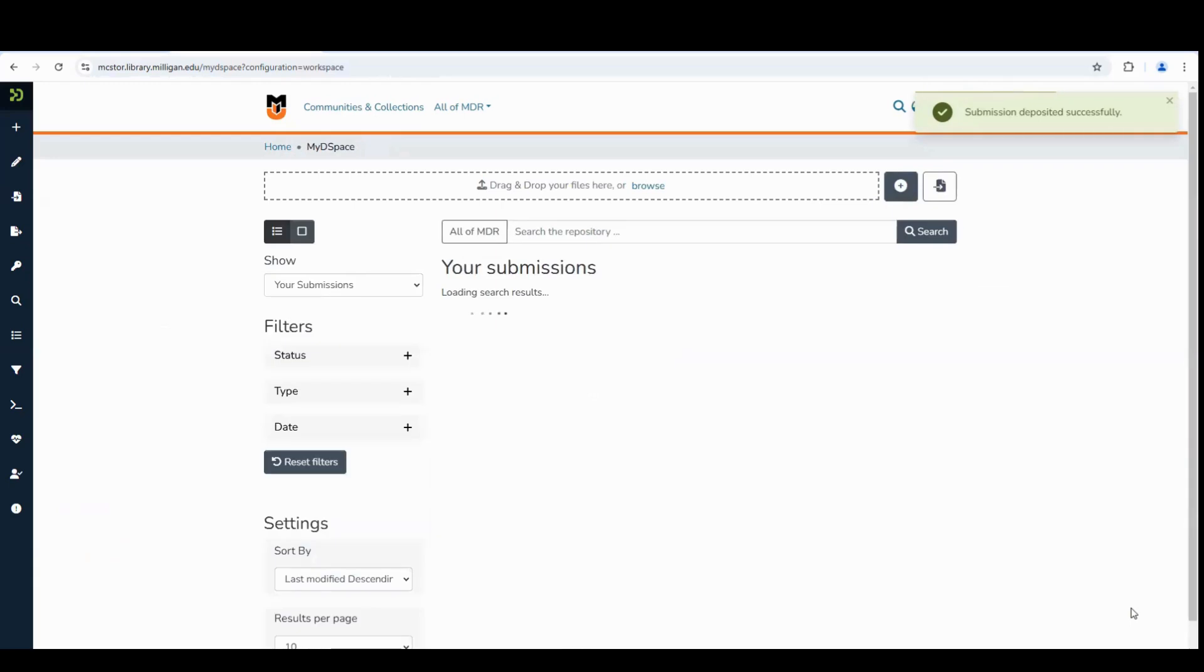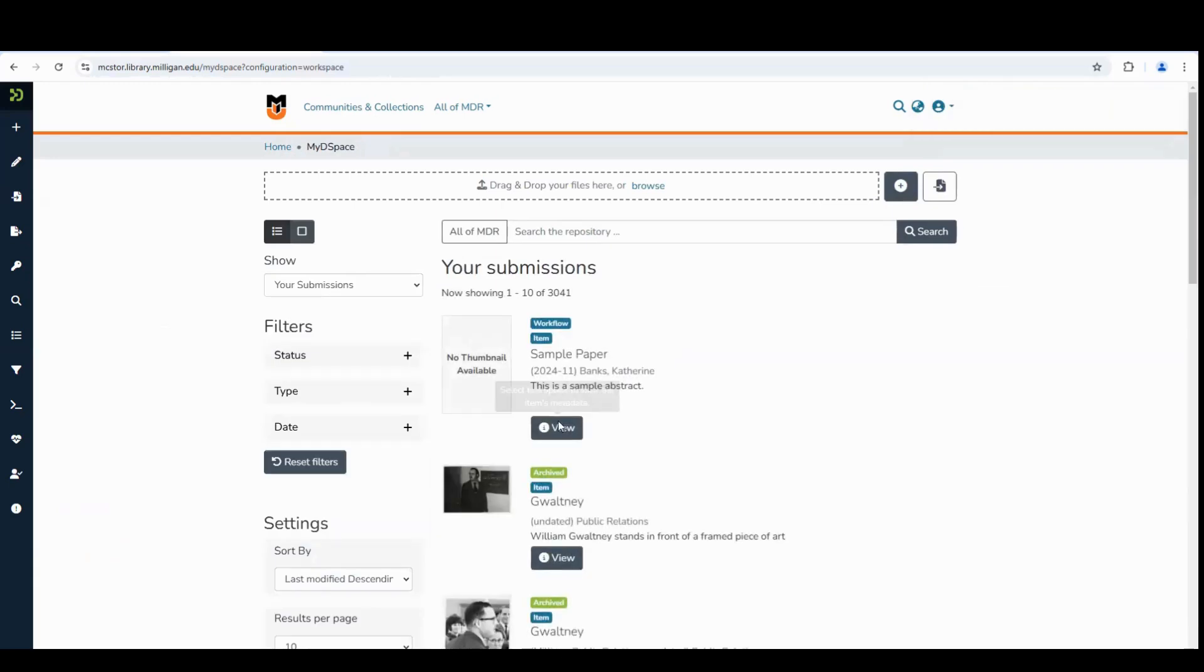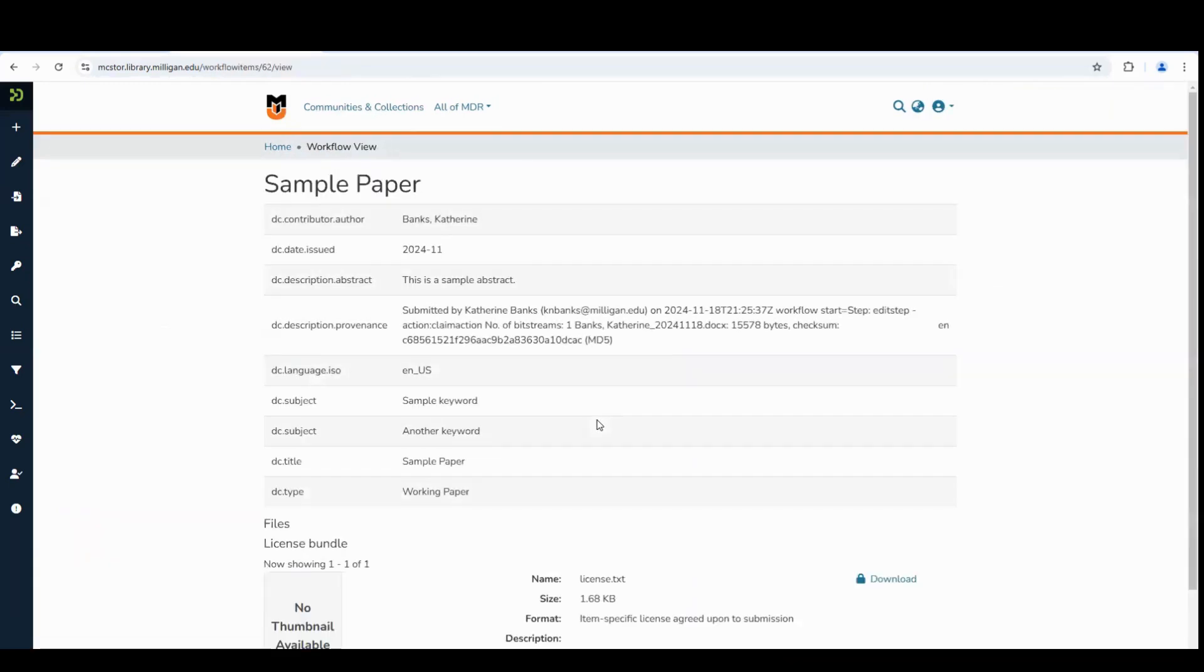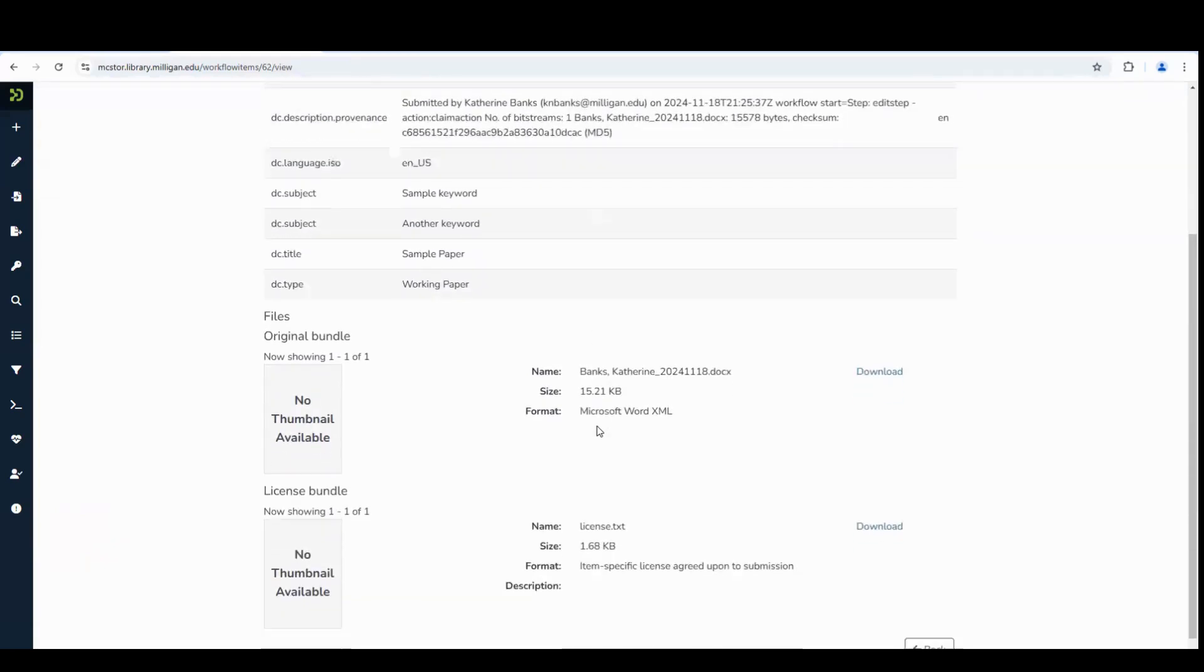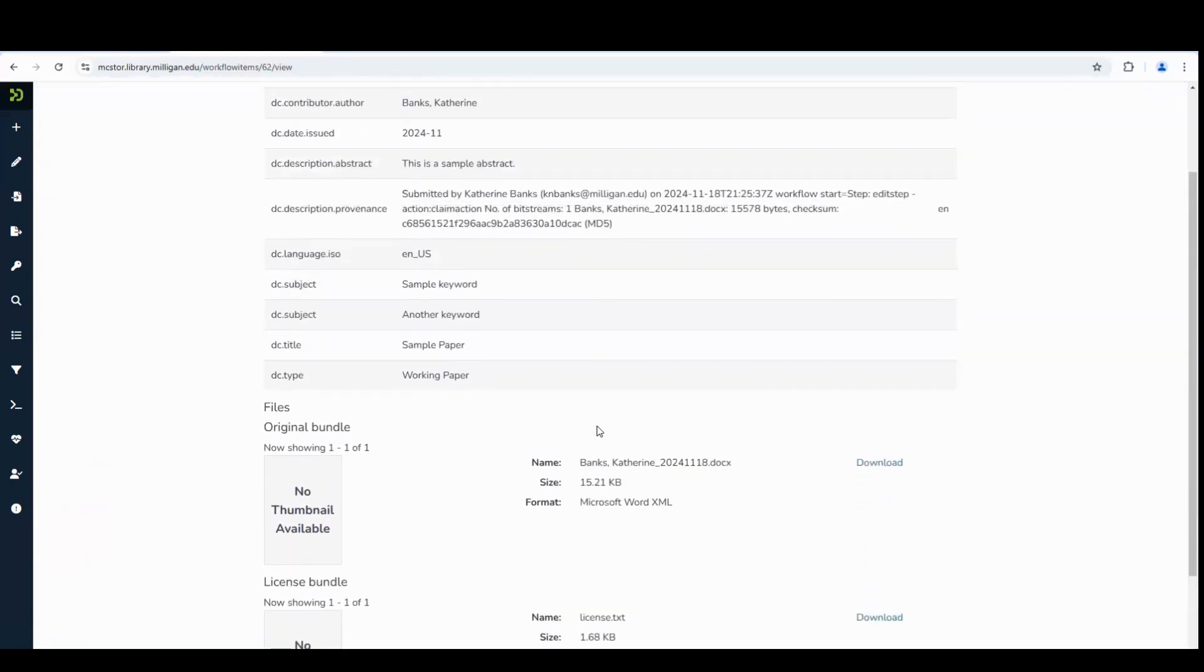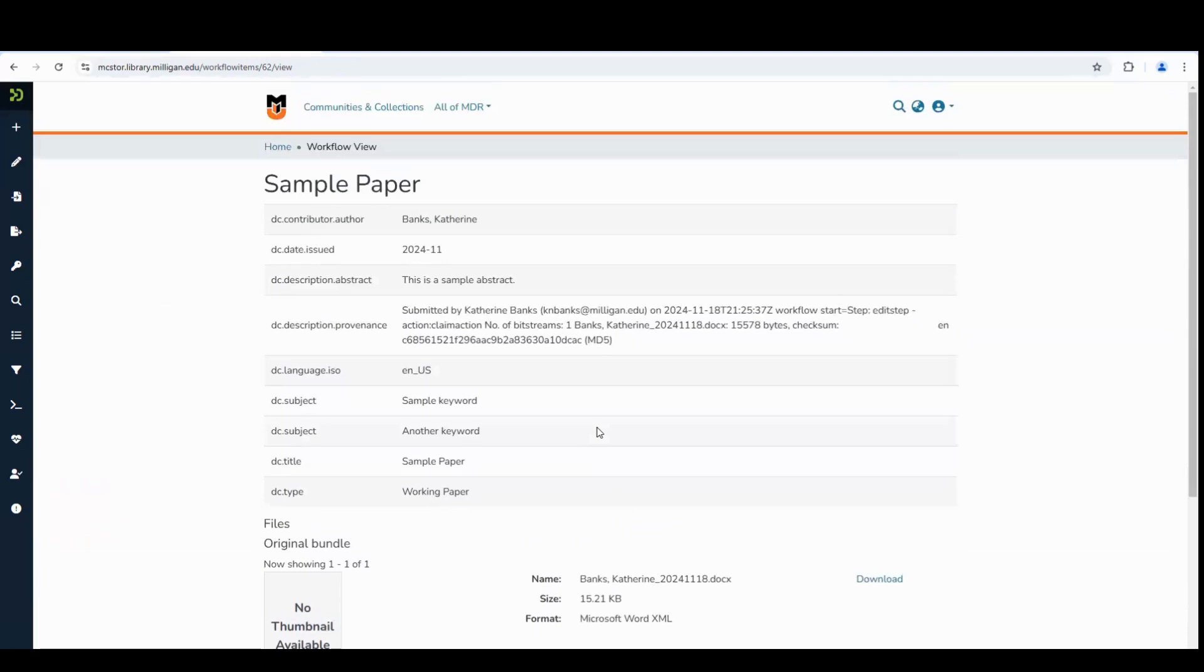Your item will go through a brief review process by the archivist to ensure the information is correct. Once it has been approved, it will appear in the area where you saw submissions earlier.